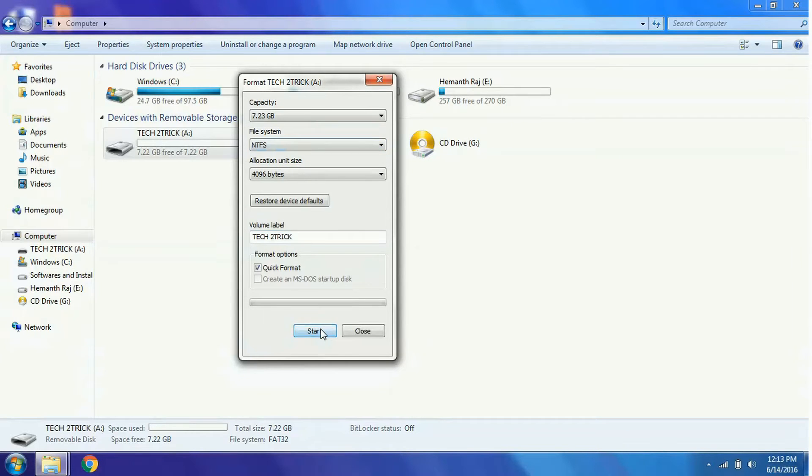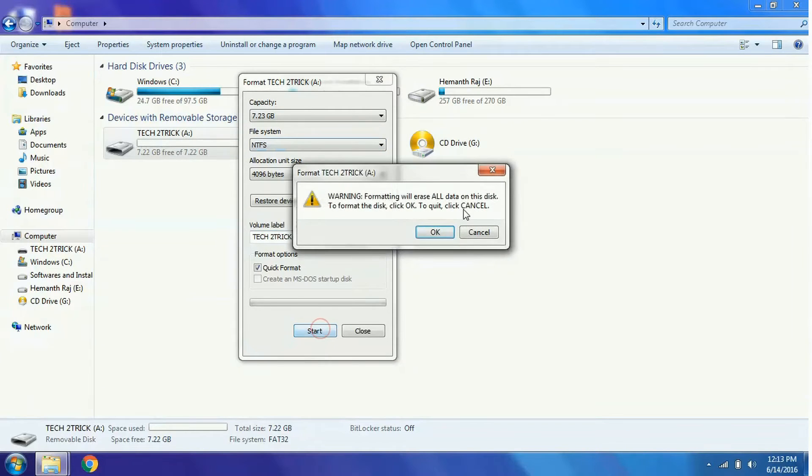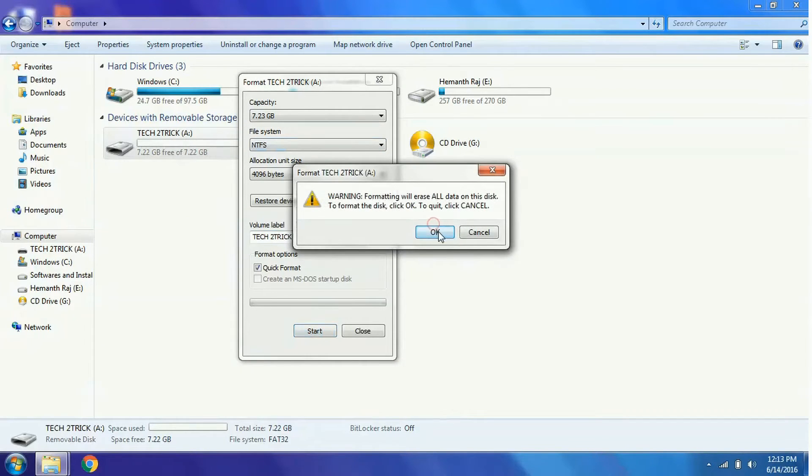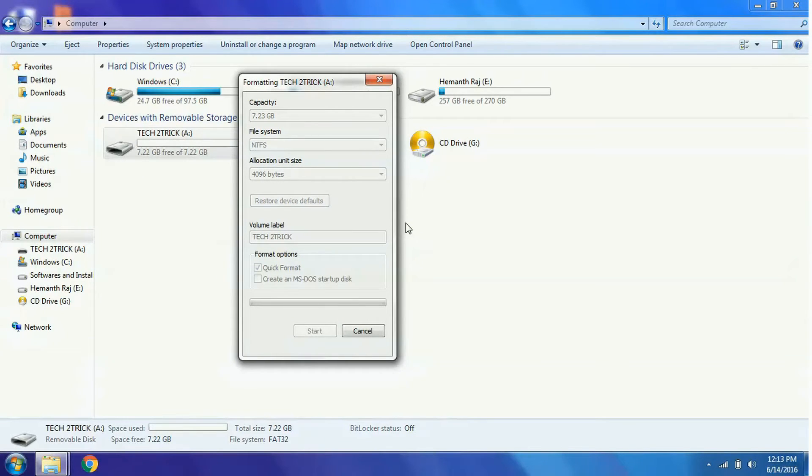Click on Start Format to complete the format. The format would take about 10 to 15 seconds.